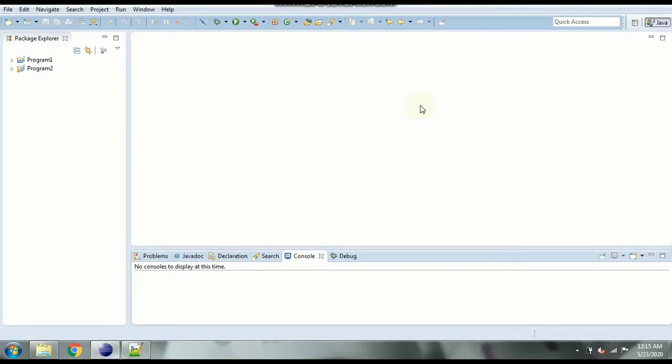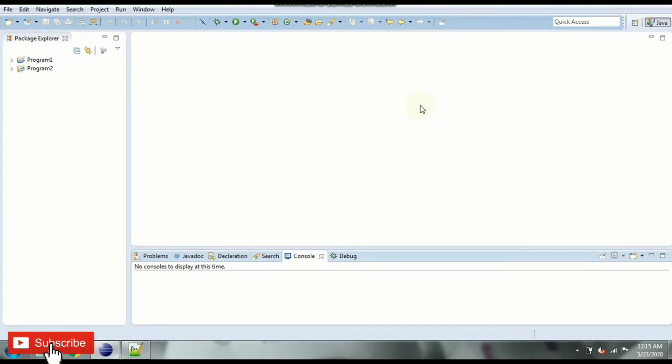Hello friends, welcome to CodeBoard. So in the last video we saw how to design a calculator in Java and we used switch statements for that.